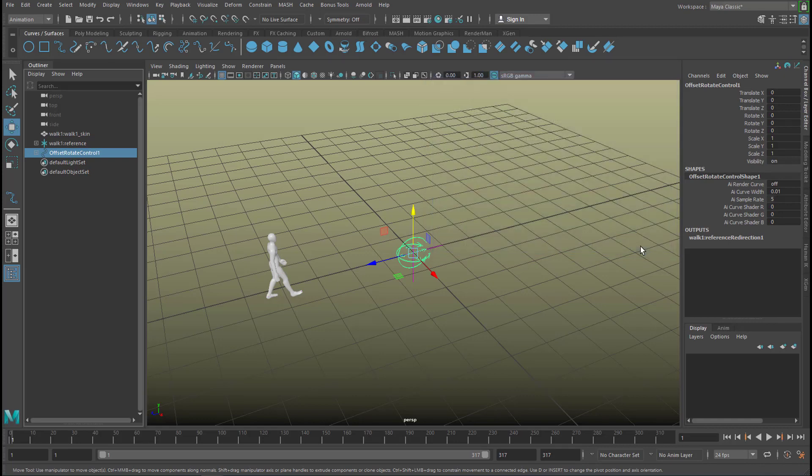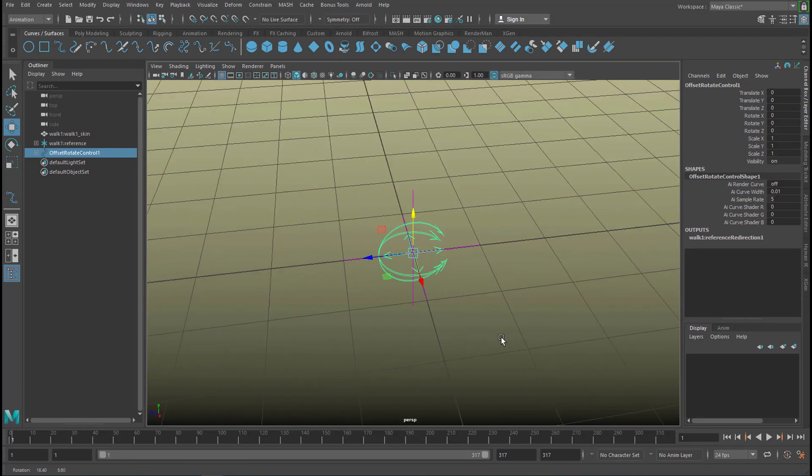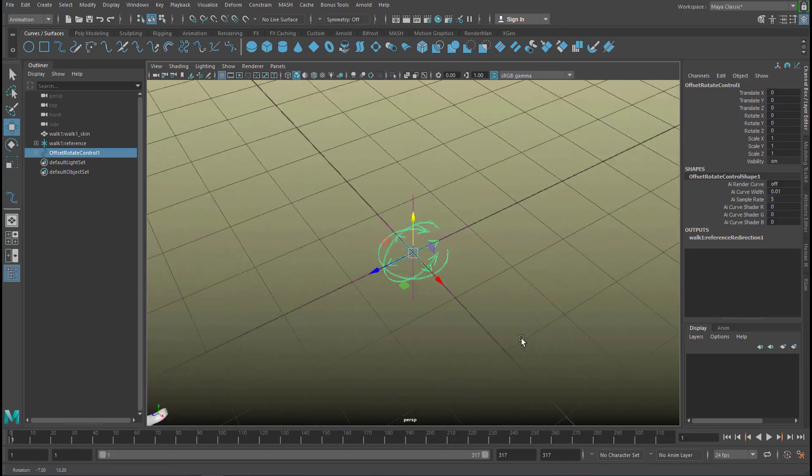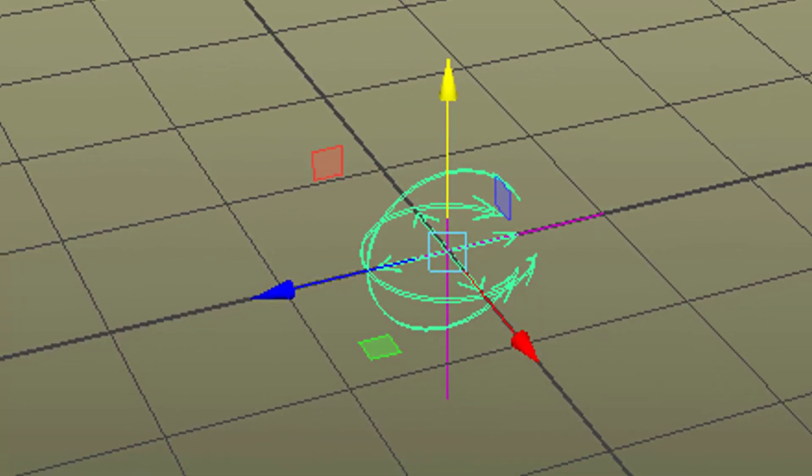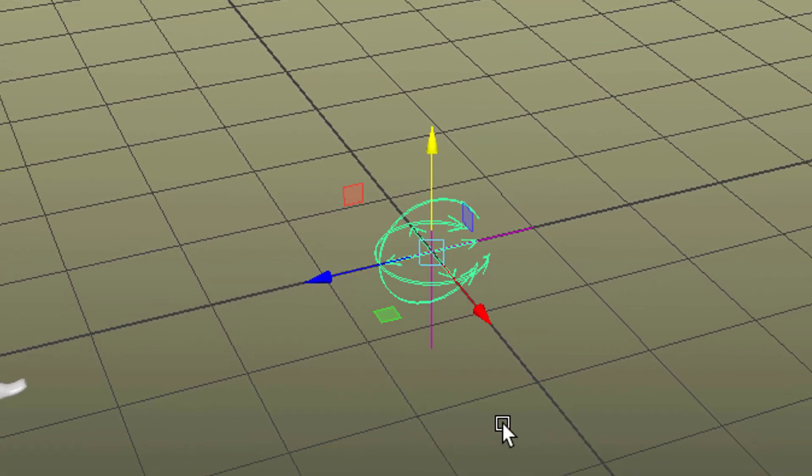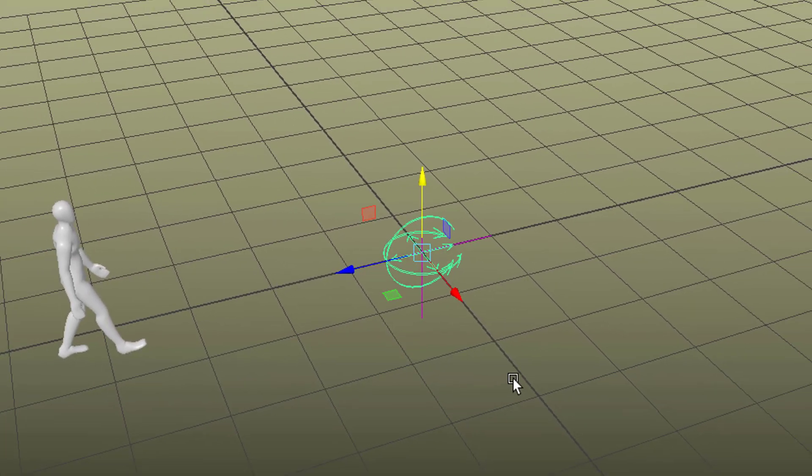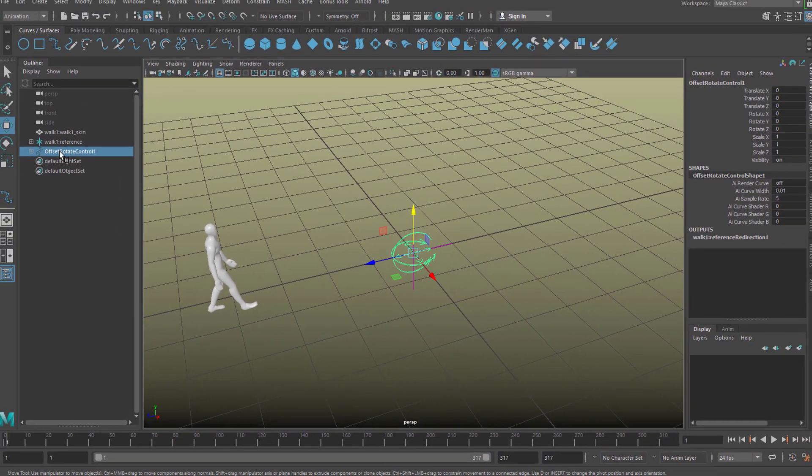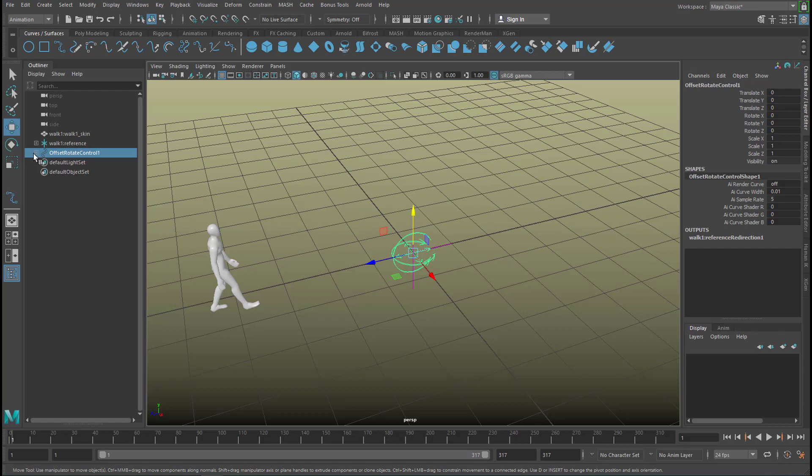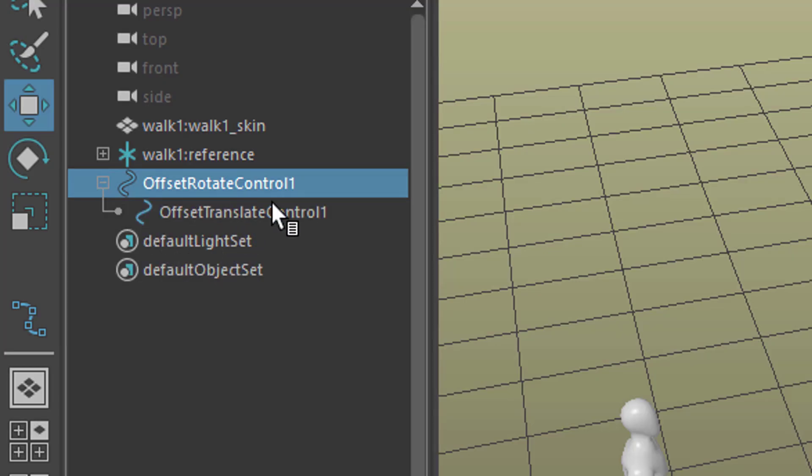Apply and close. What you see now and what puzzled me first is a locator which is basically the same as locator with the rotation only but actually it is different. And you can see it right here. In the outliner you see that there's a group. And the group is called offset rotate control and underneath that rotate control is the translate control.